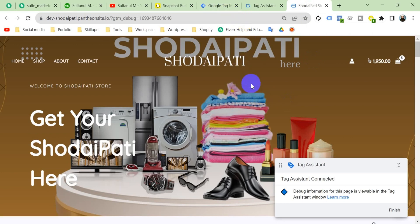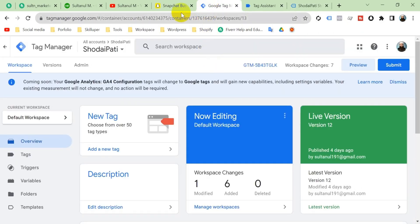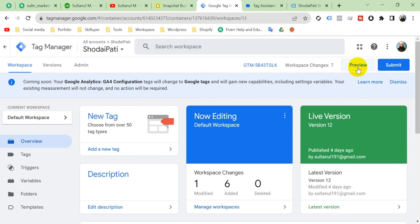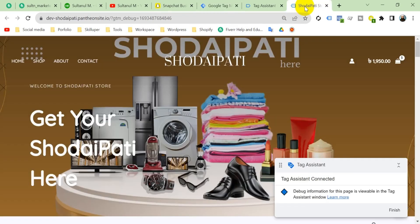This is my website. I'm going to set up a purchase event for Snapchat on this website with Google Tag Manager, and this is my Snapchat business account. First, what we have to do is go to Google Tag Manager preview mode — I am already in preview mode.